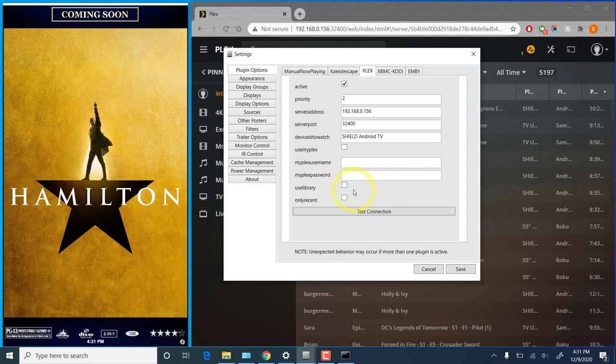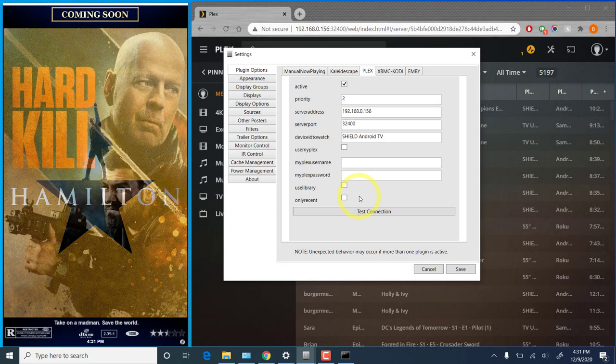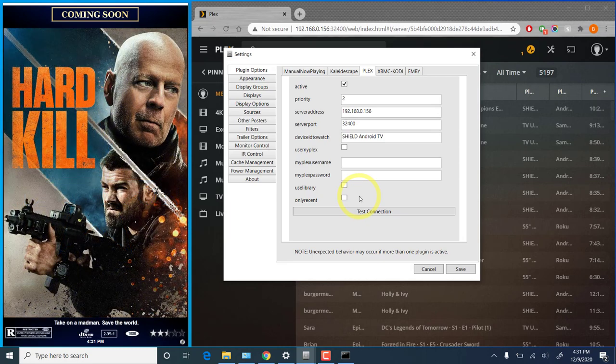Use Library allows the media library in your Plex server to be used for posters to get pulled down for the normal poster rotation. And only recent will limit that to the most recent 25 movies that have been added to your server.